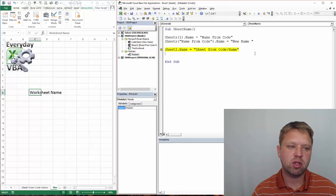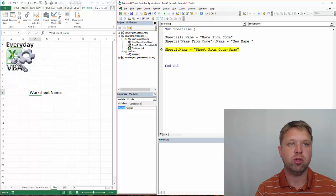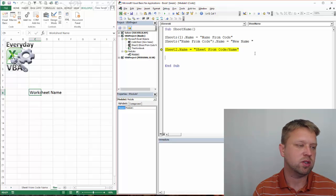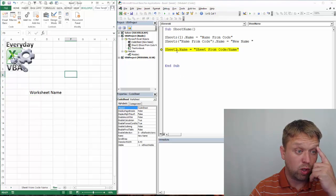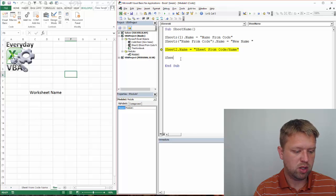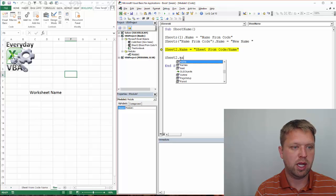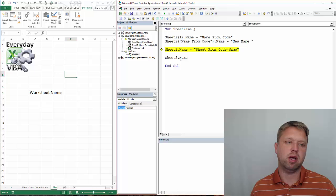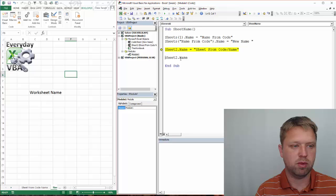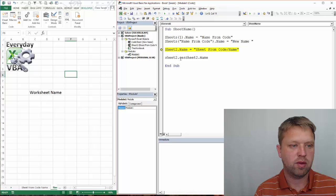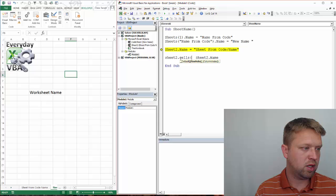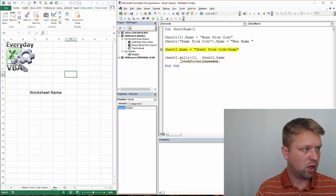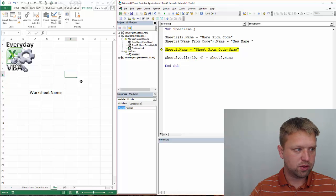The other thing you can do with Sheet names is you can actually pull the Sheet name and put it into a cell. A cell is just like, obviously, all of these are cells, and we're going to do that in this one. We're going to do Sheet 2.name. I know that when I put that dot and that IntelliSense pulls up, I know that I've named that correctly, and we want Sheet 2 dot cells. We're going to put this in row 10, column 4,